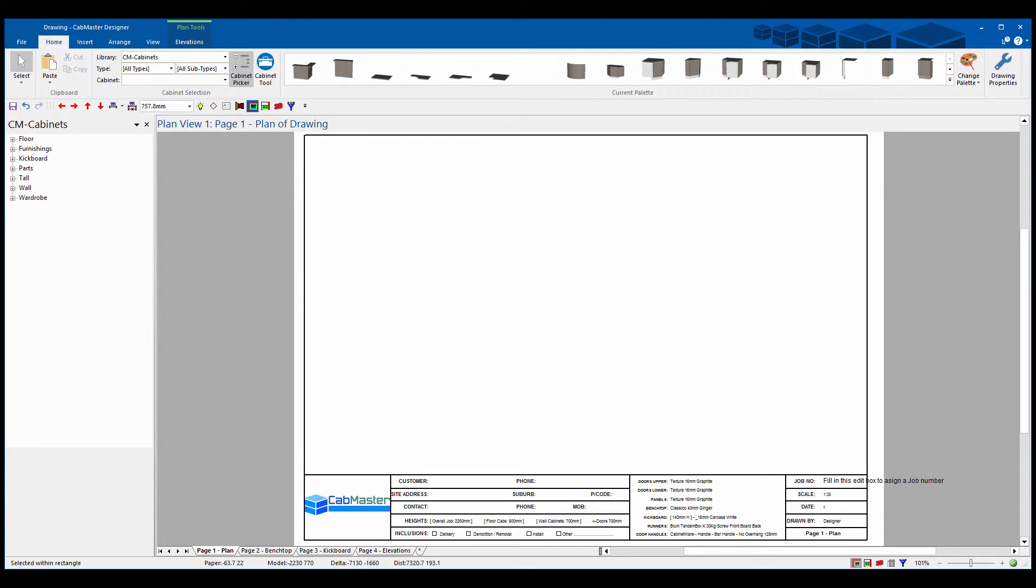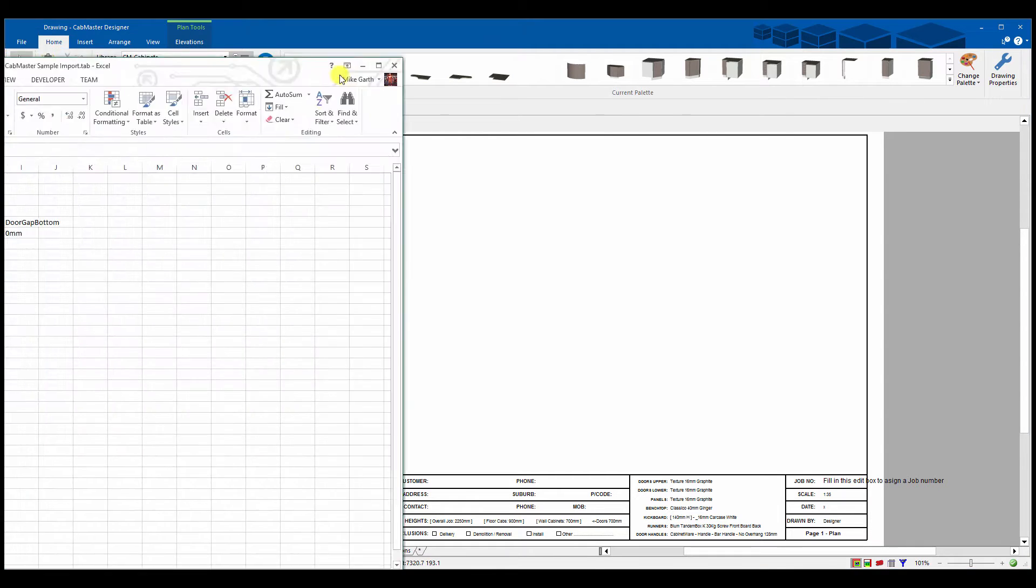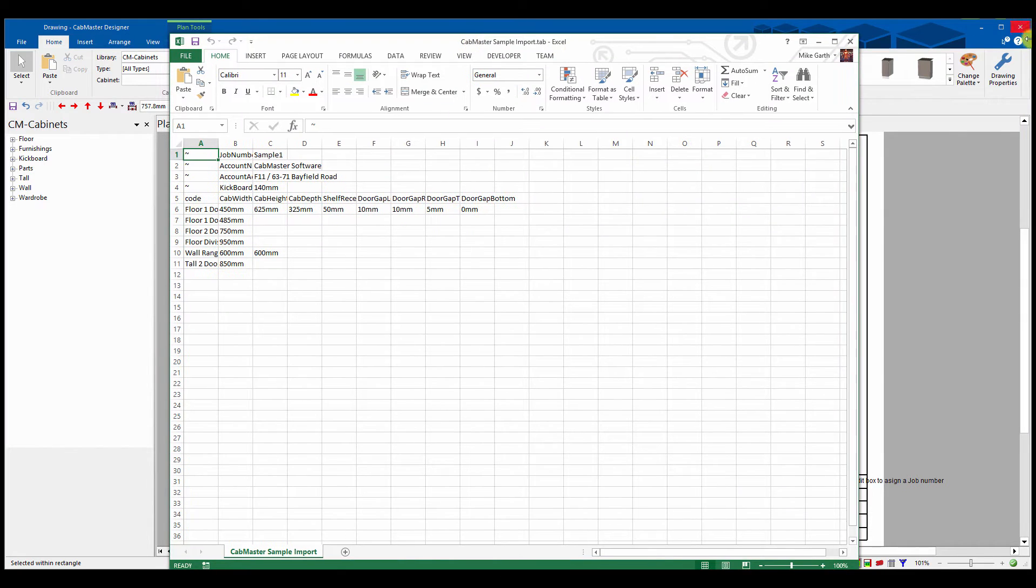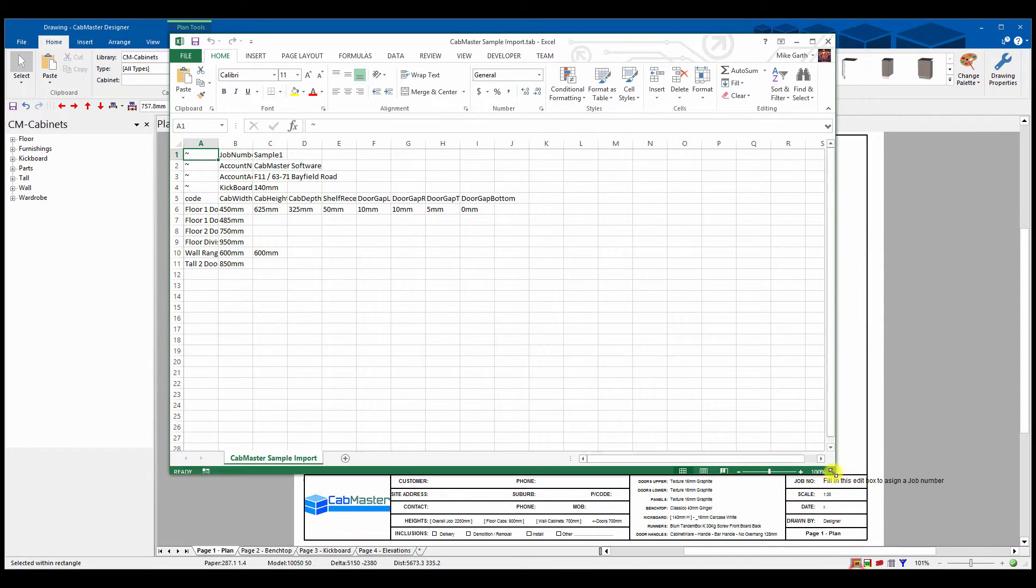There's a whole lot more you can do with this layout, but we're going to start with a simple tab file which I've got one created here already. I've just opened this up in Excel.